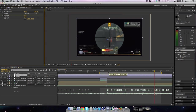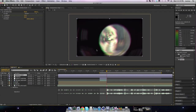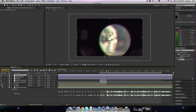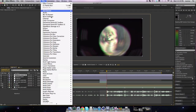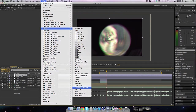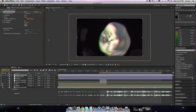Now we're gonna add a little bit of individuality for each shot. Let's make a new adjustment layer and just scroll through our distorts and see what we can find. I see Turbulent Displace — perfect.